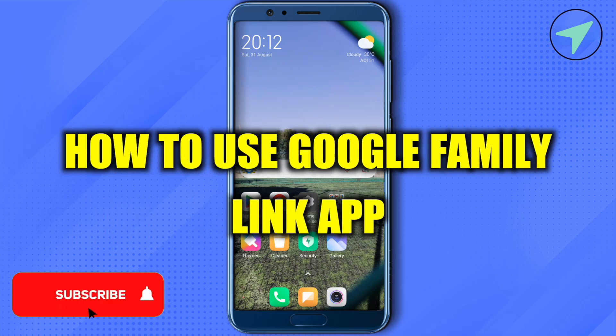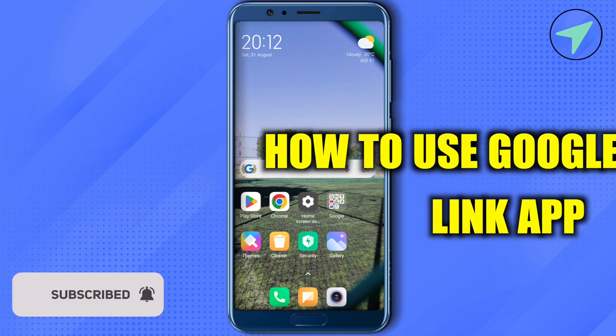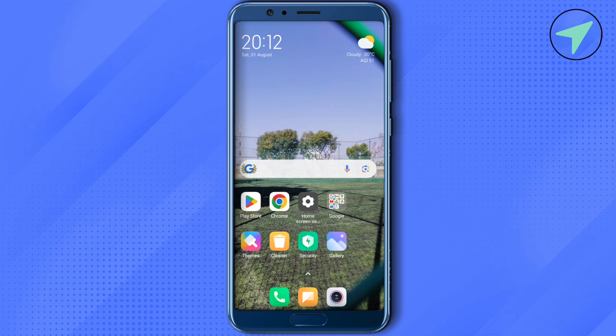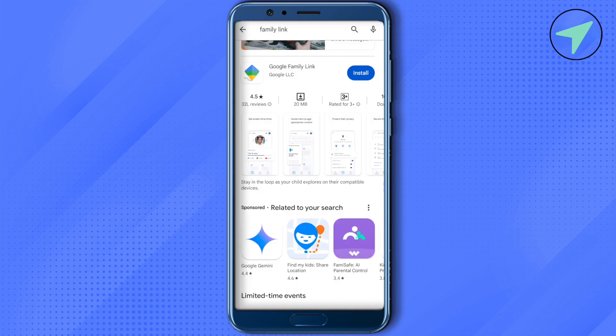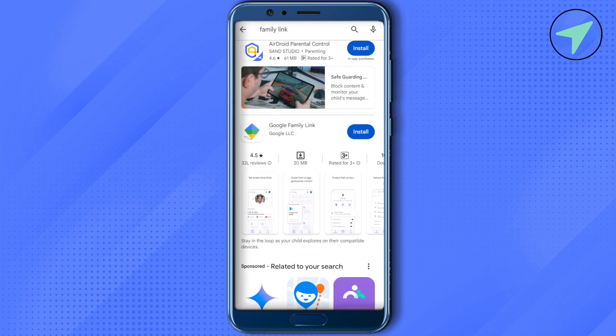How to use the Google Family Link app. Hello everyone, welcome to our channel. To get started, simply open up the Play Store or App Store and search for Family Link.